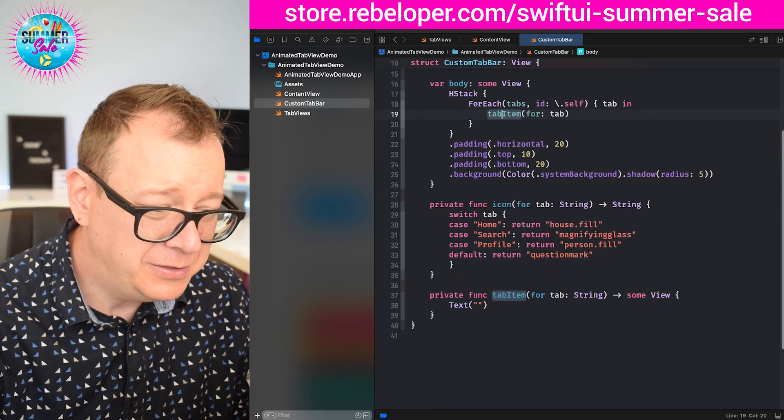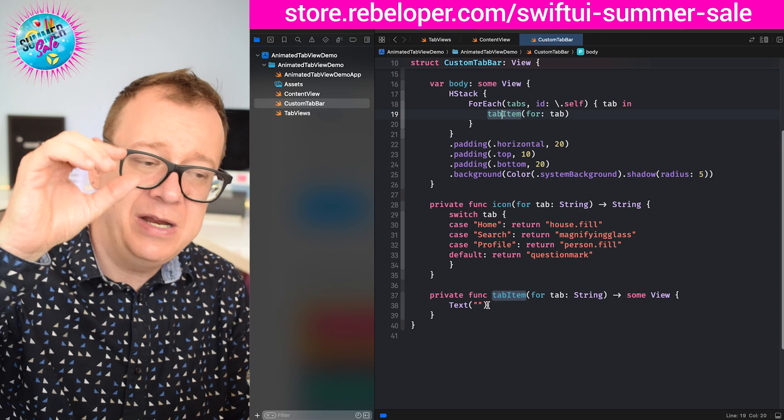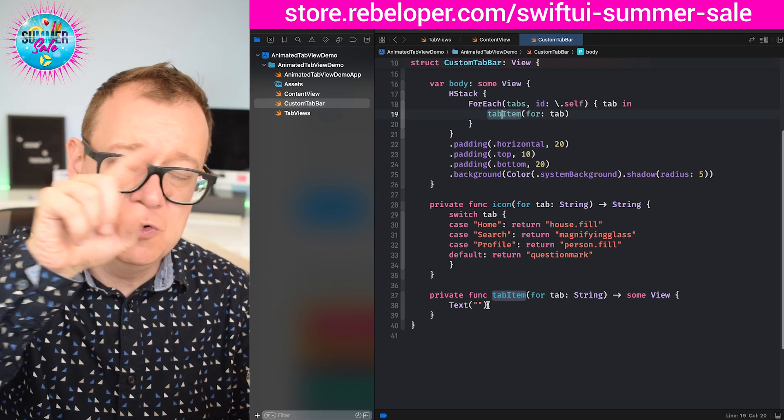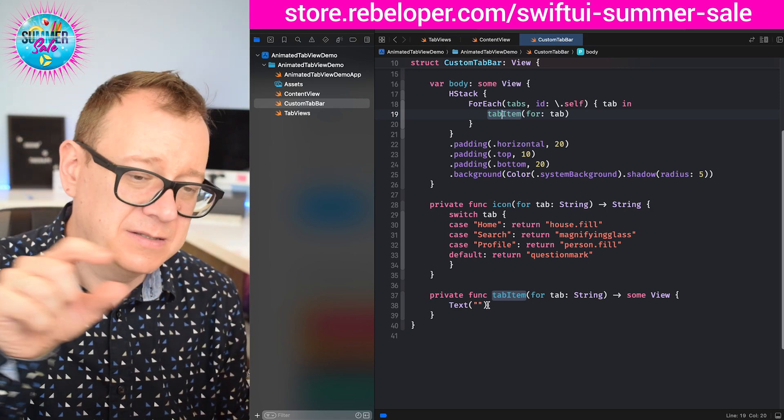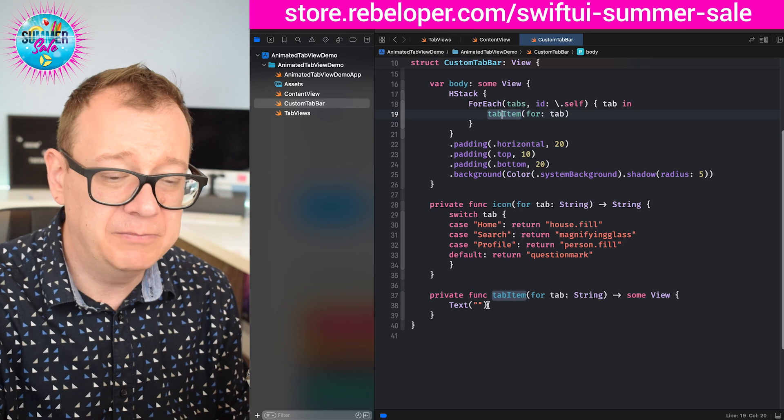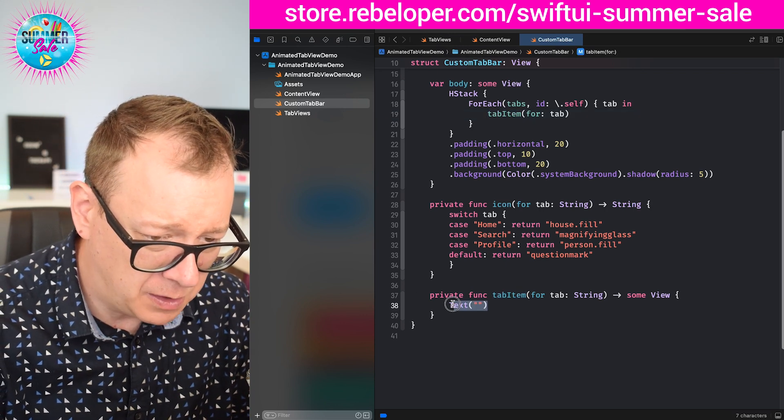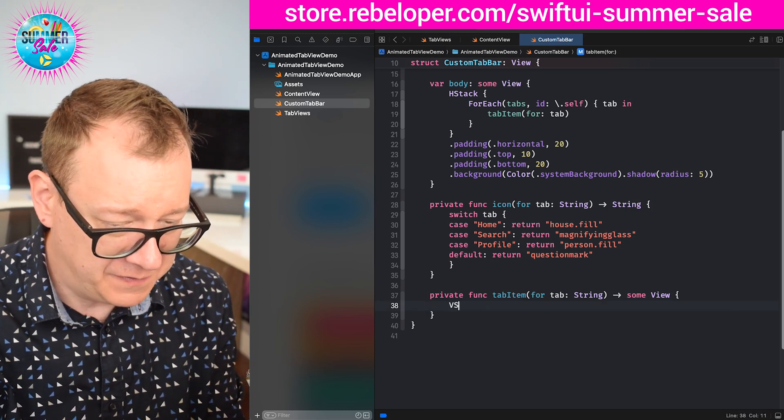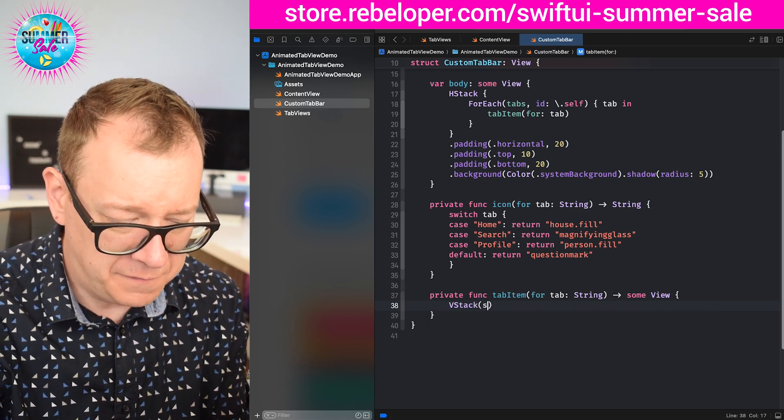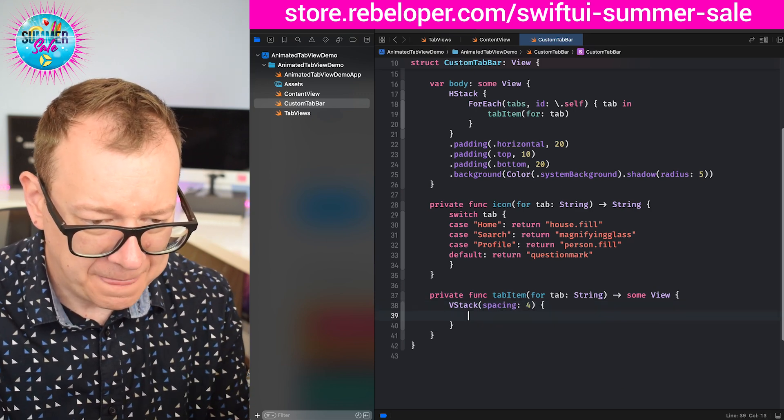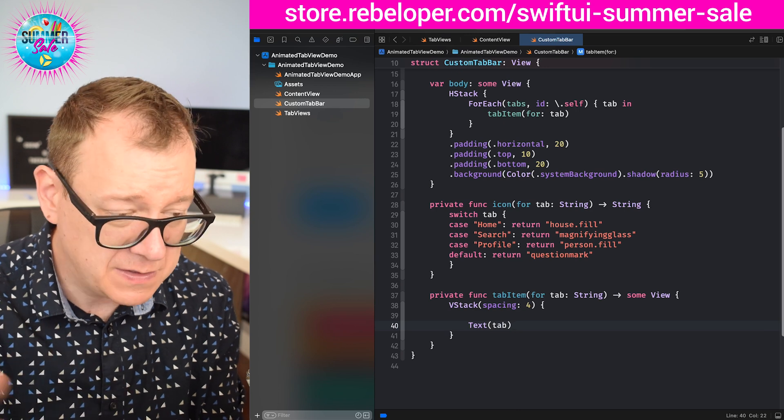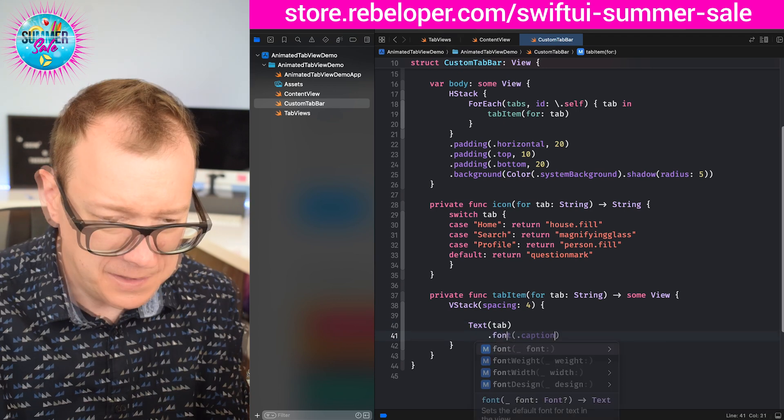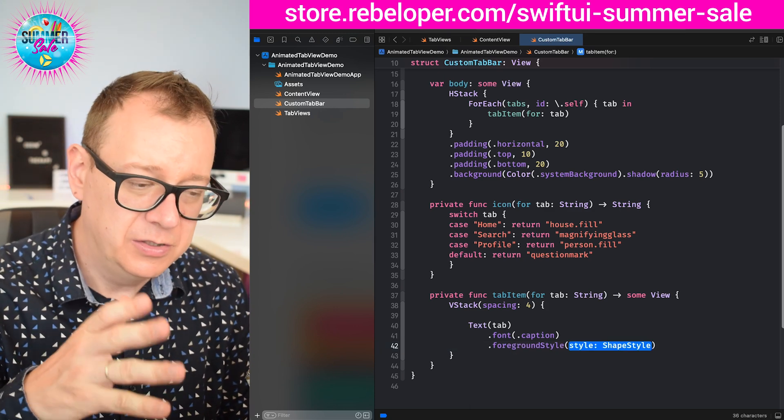Finally we get to the really interesting part which is our tab item. We are going to have three layers: one with the capsule that is going to move around, then a button and some text. You may add the text at the bottom with home, search, and profile to be inside that button - I prefer not to. Let me start off from the bottom up. First of all we need a VStack with a spacing of four. Then let's have our text with a tab. Remember this is a string so that's fine. Font will be caption. There we go and then a foreground style.